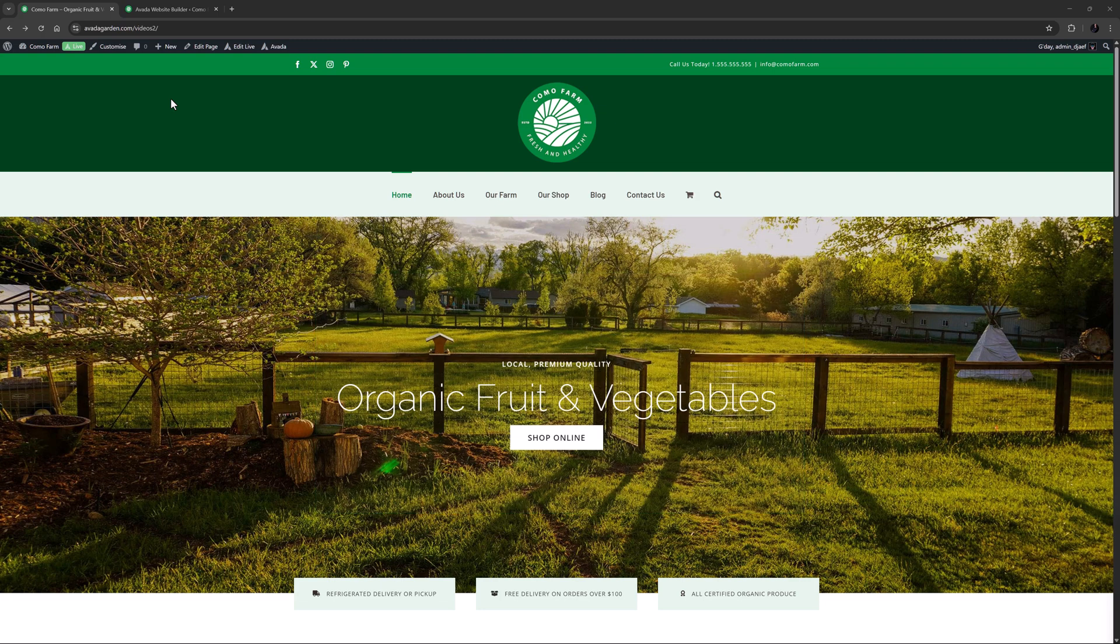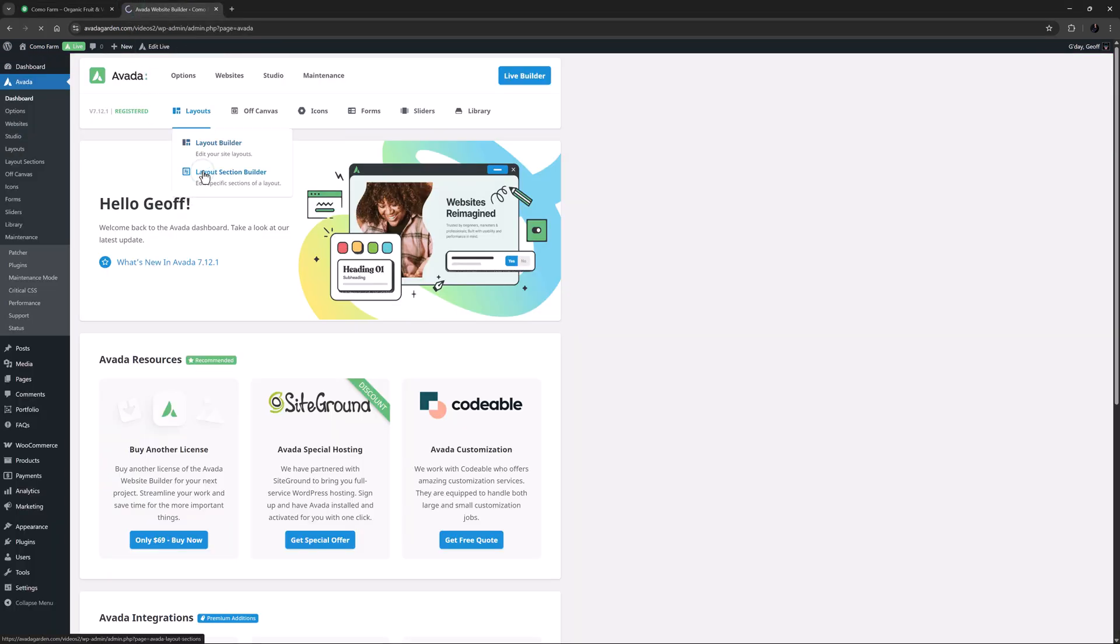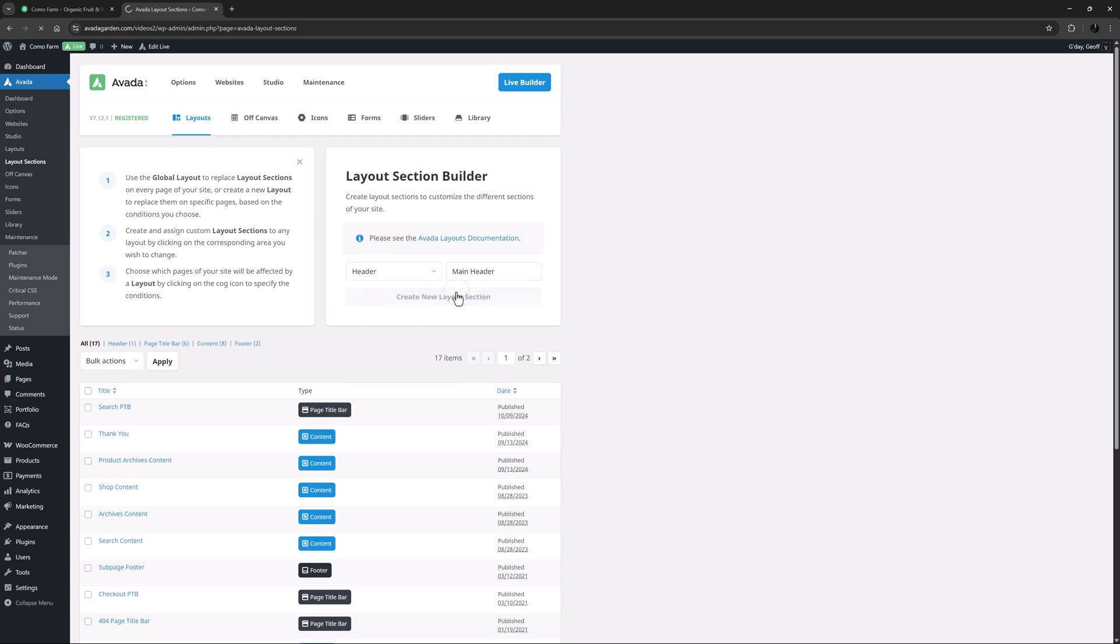So the first thing I have to do with this site is to create a Header Layout section for my new header. I'll just go to Layouts, Layout Sections, and choose Header as the Layout Section type. I'll call this Main Header, and click on Create New Layout Section. You can also just hit Enter.